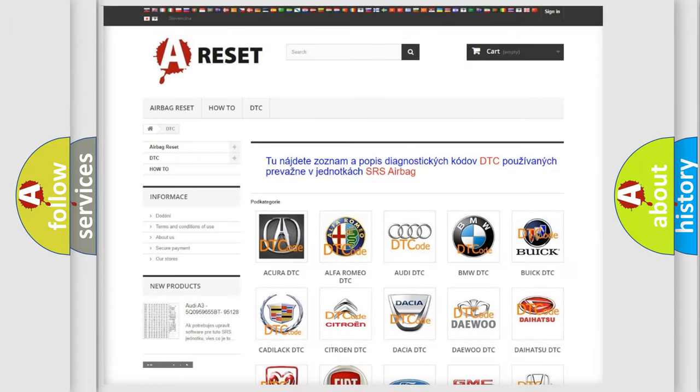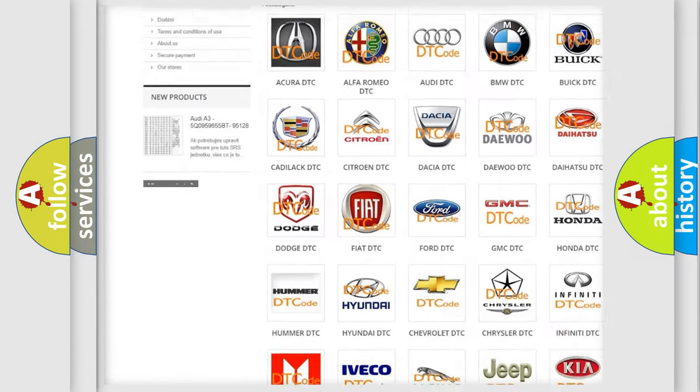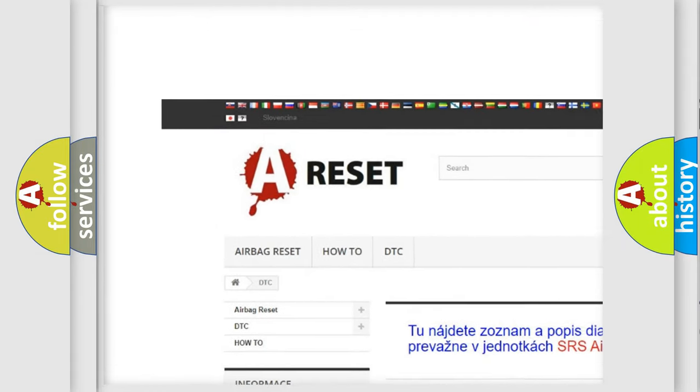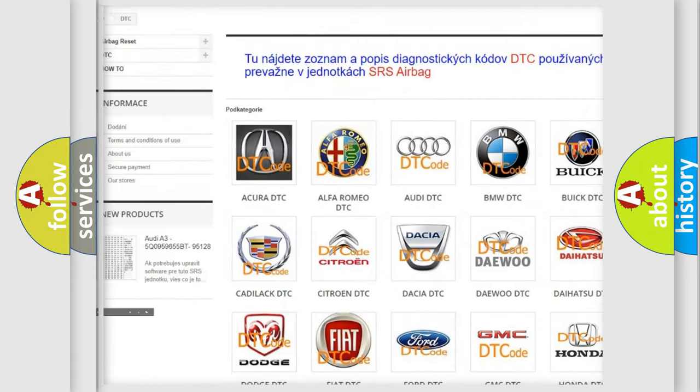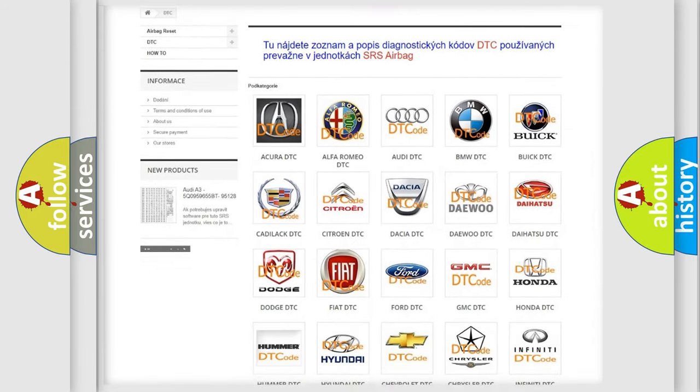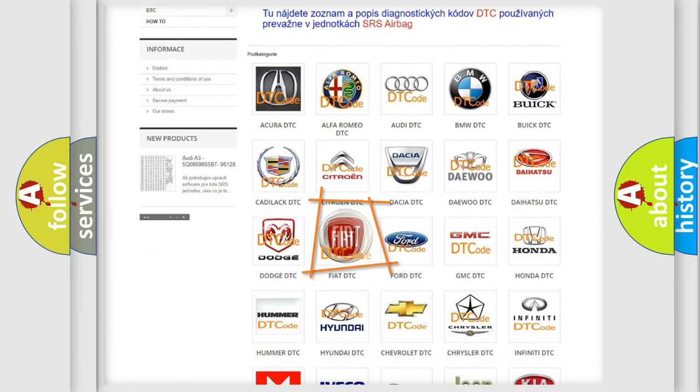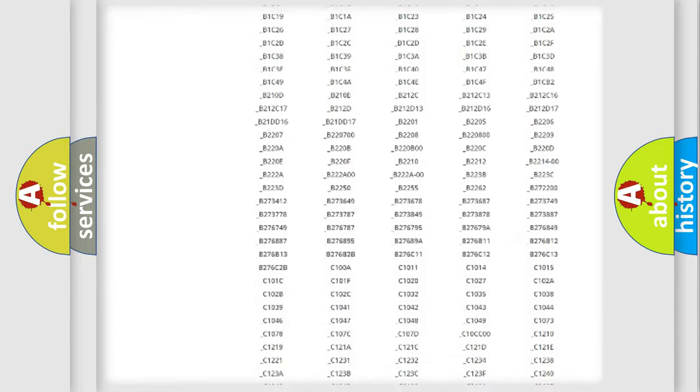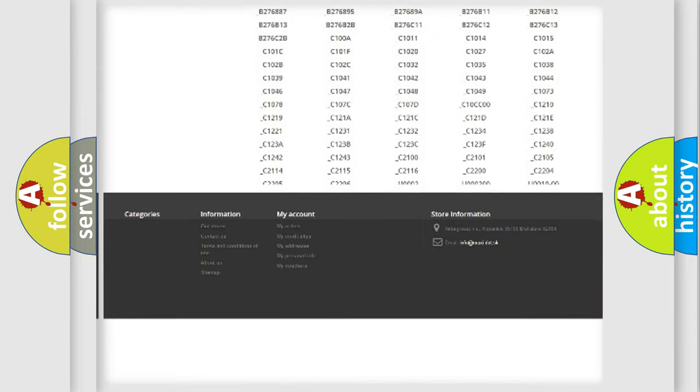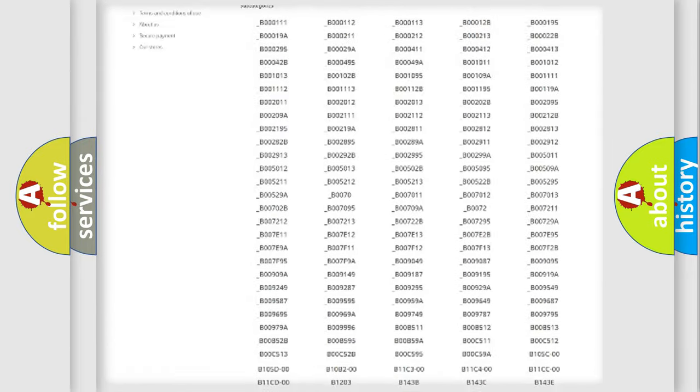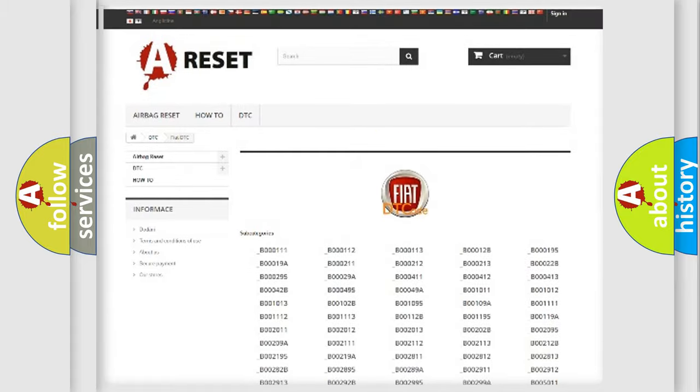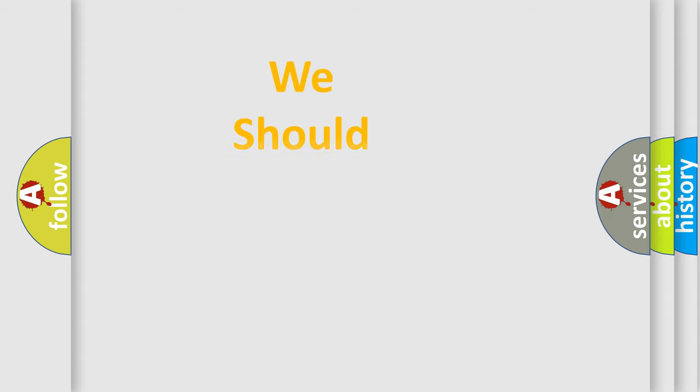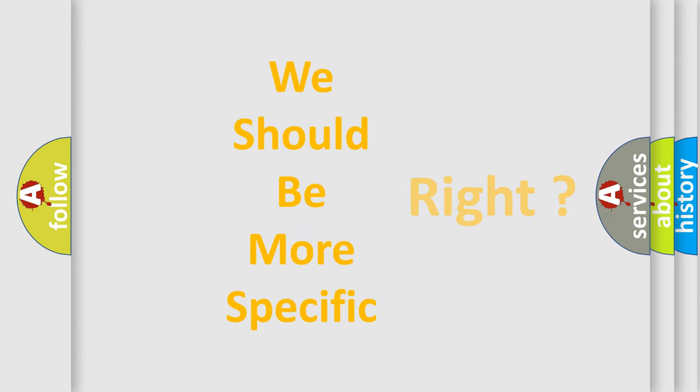Our website airbagreset.sk produces useful videos for you. You do not have to go through the OBD2 protocol anymore to know how to troubleshoot any car breakdown. You will find all the diagnostic codes that can be diagnosed in Fiat vehicles, and many other useful things. The following demonstration will help you look into the world of software for car control units.